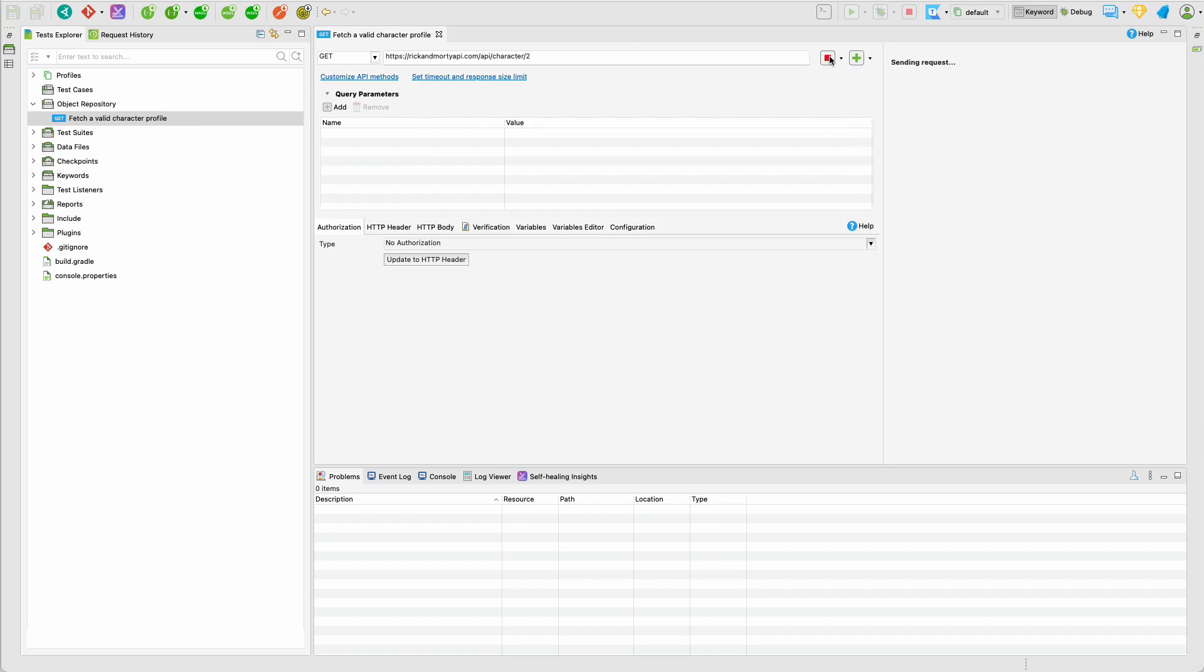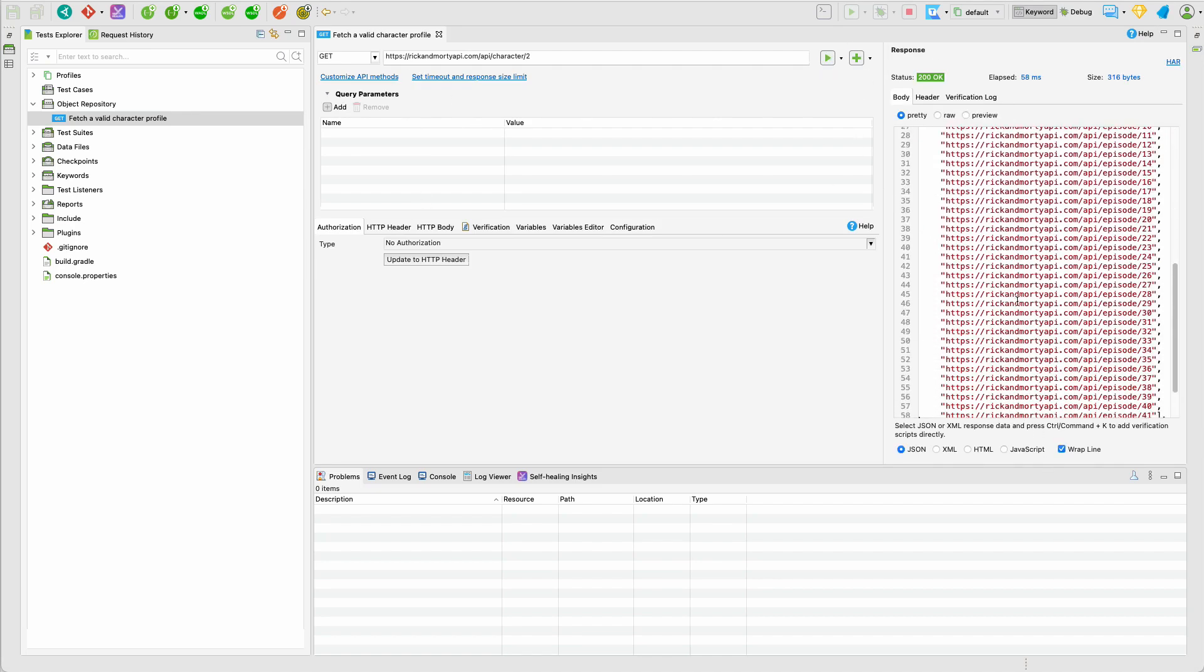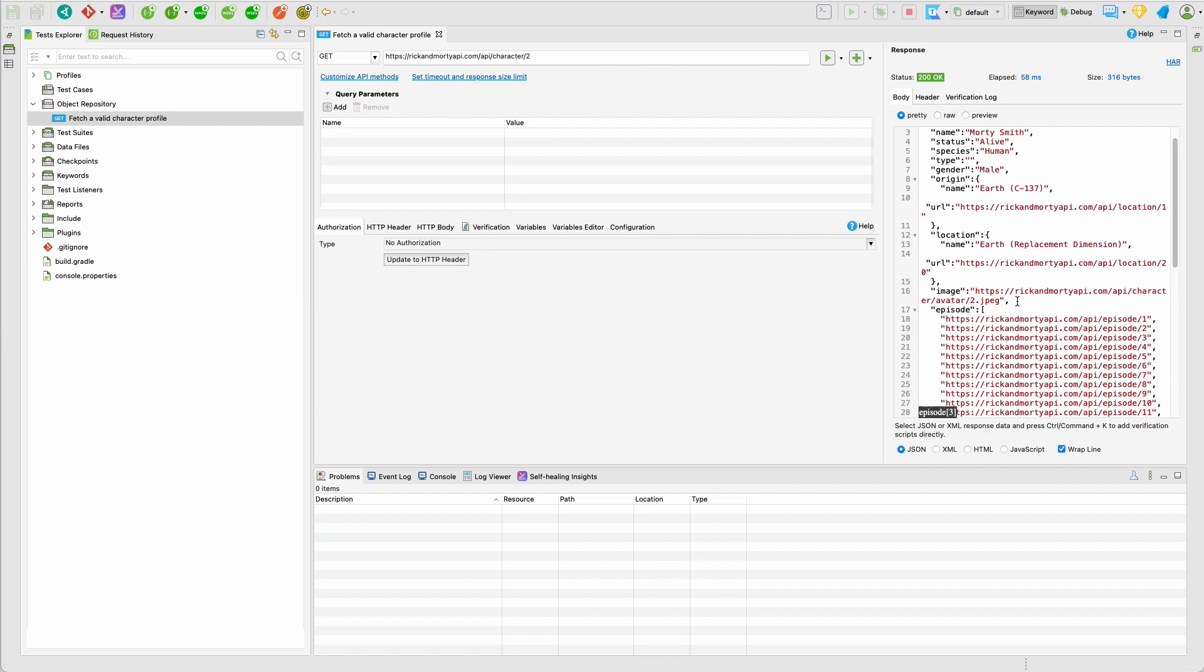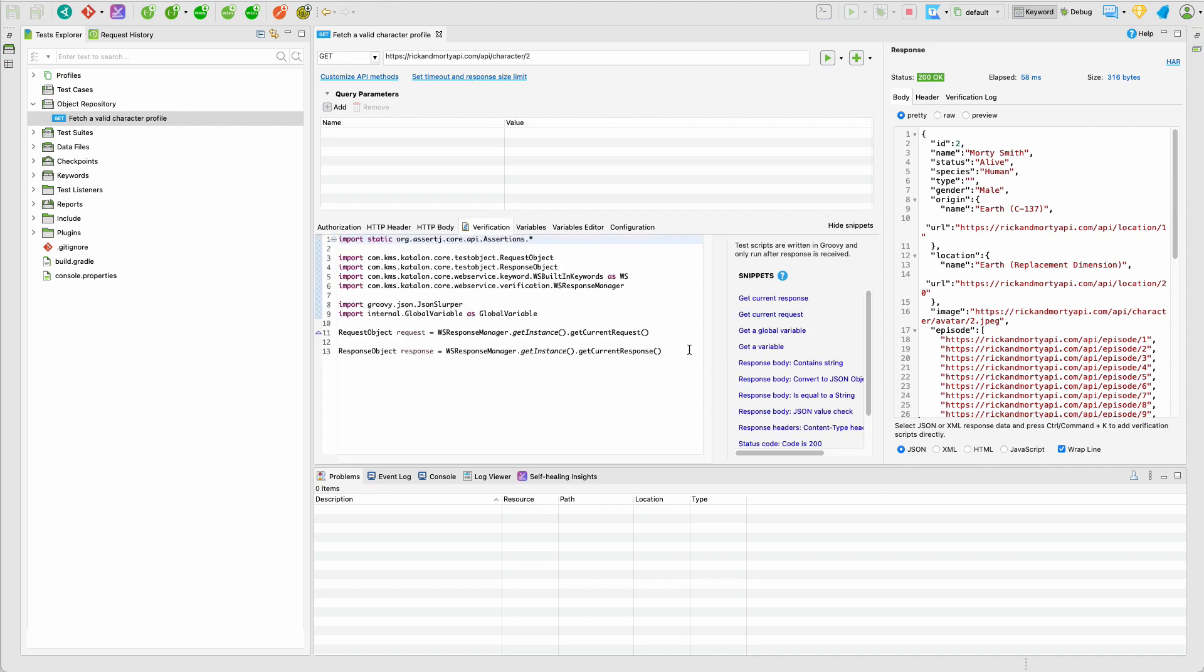I can click on the Run button here and see the result working. So far so good. What I want to do is to set a couple of validations for this request before we proceed.